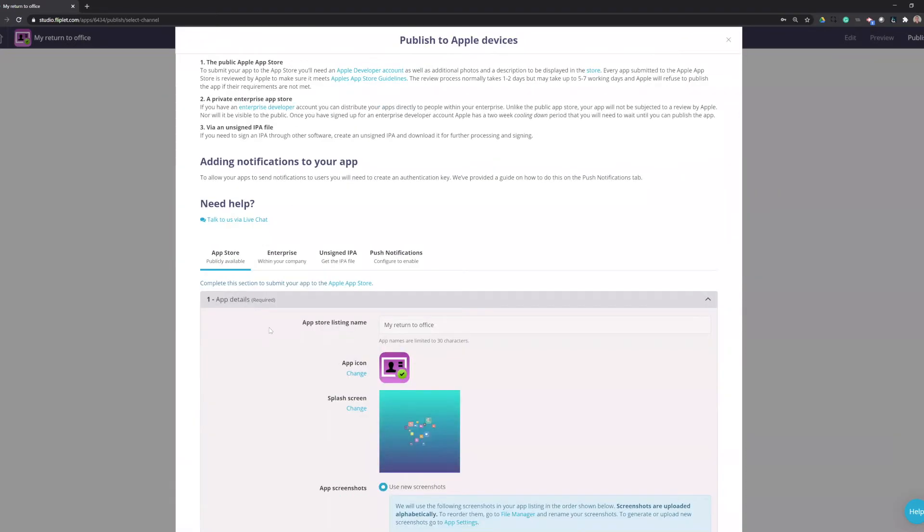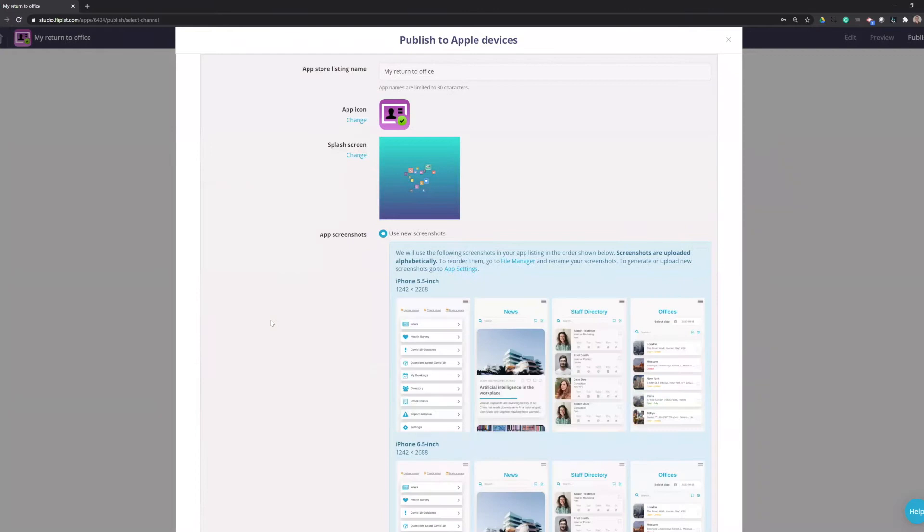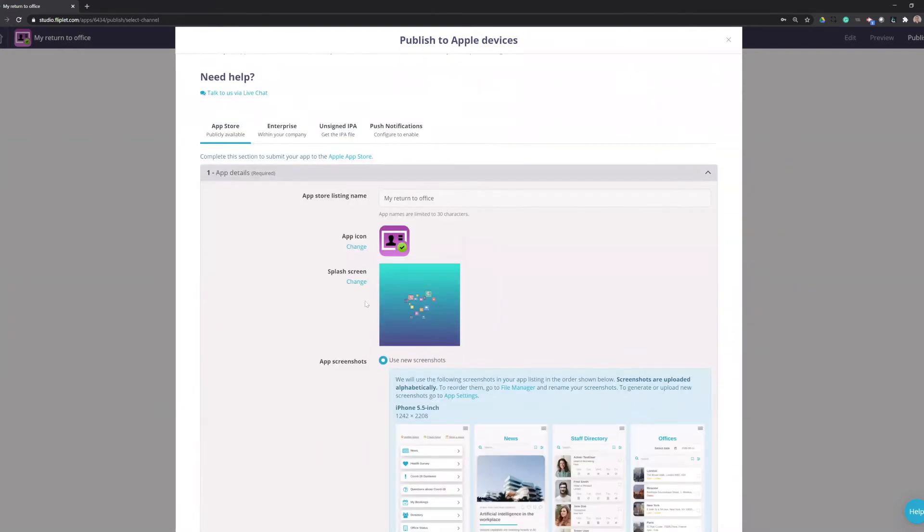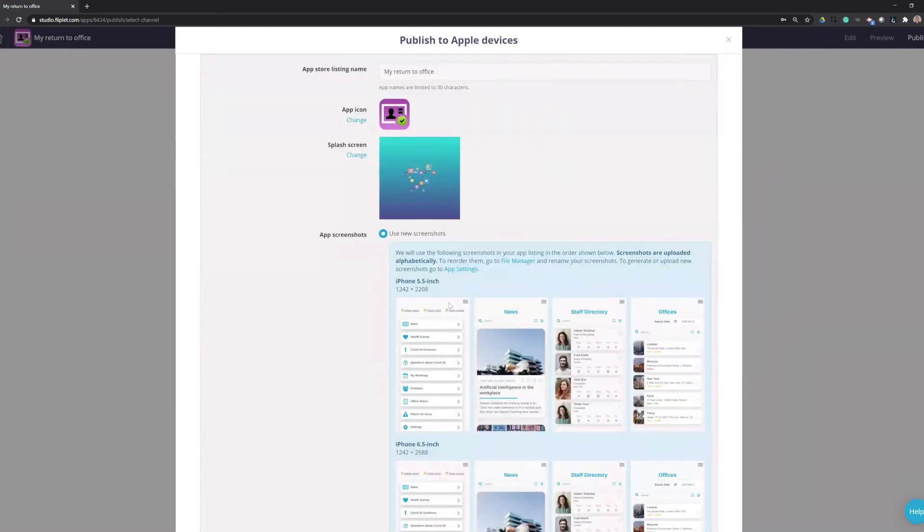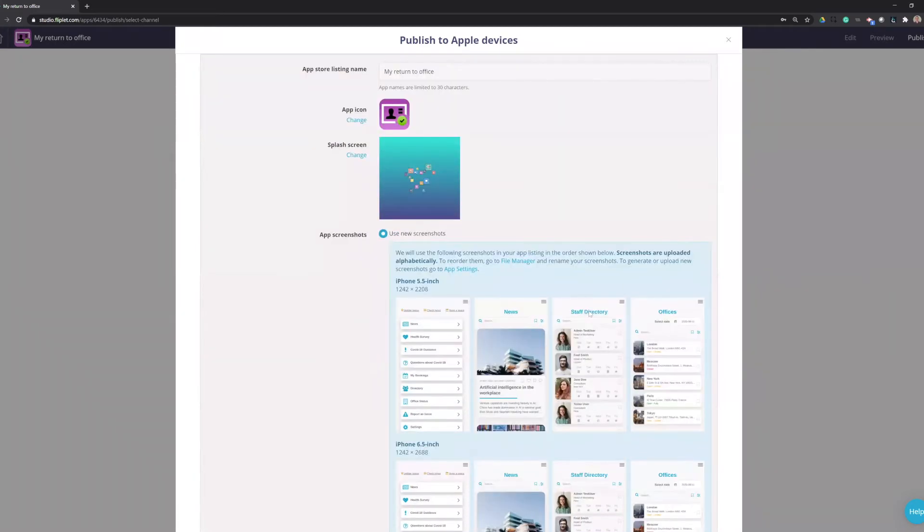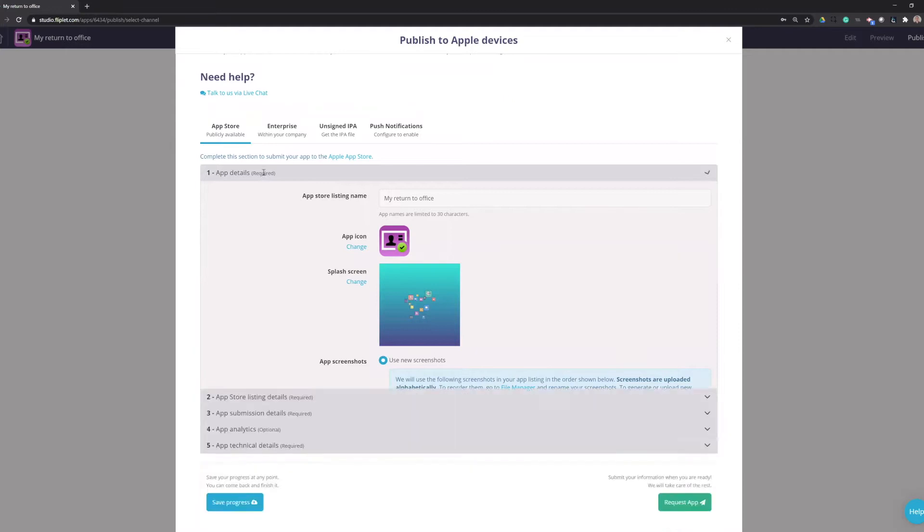So the first section is the App Details. This will take your app name, your app icon, your splash screen, and your screenshots, all of which are detailed in the app settings and you can review in other articles. So we'll skip over that.